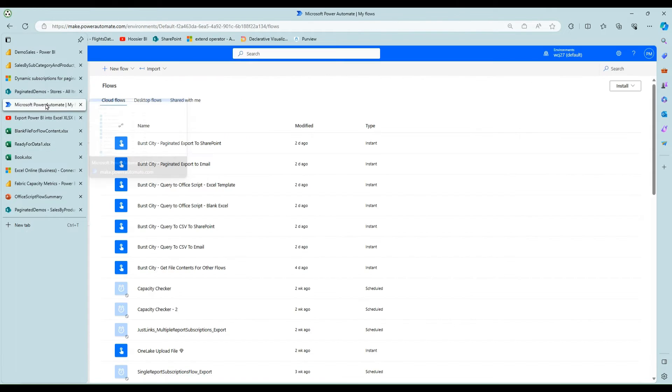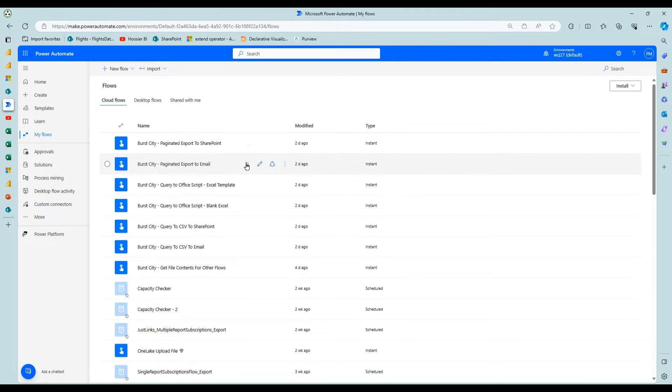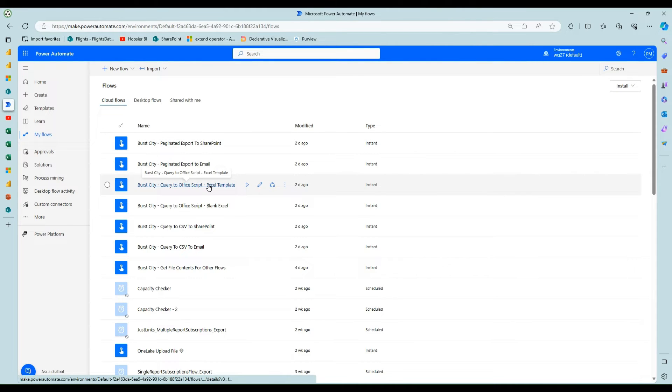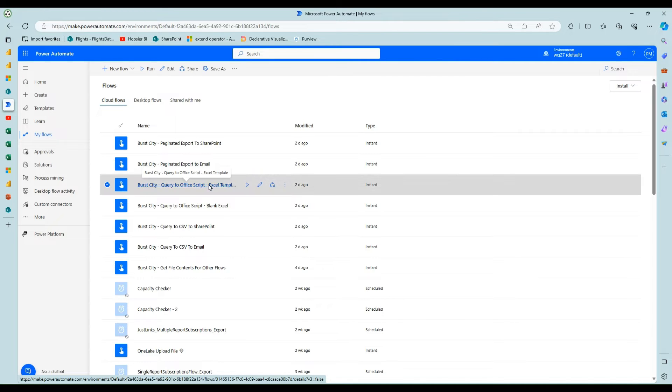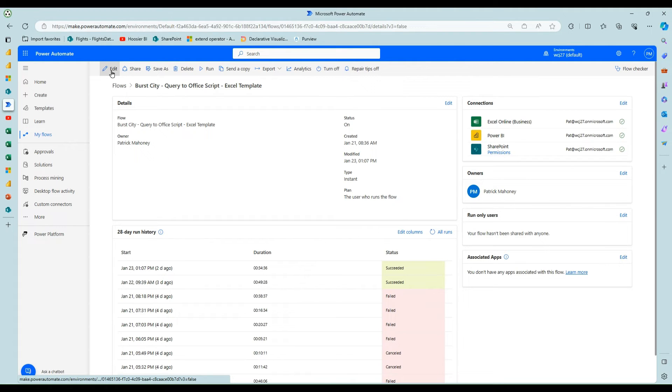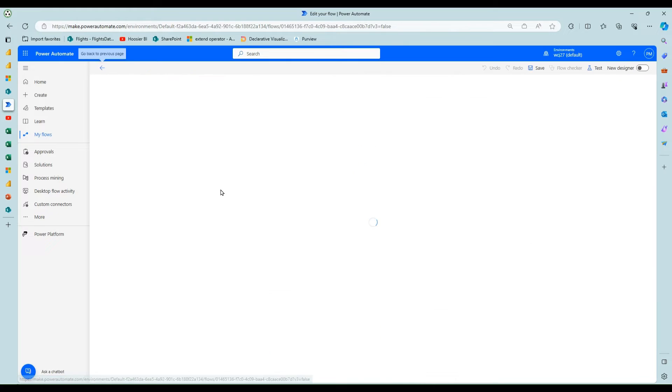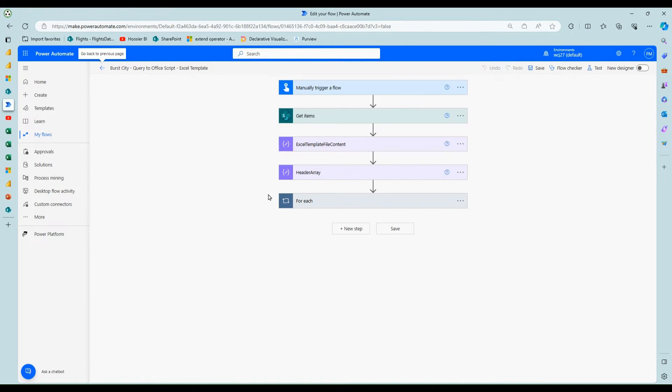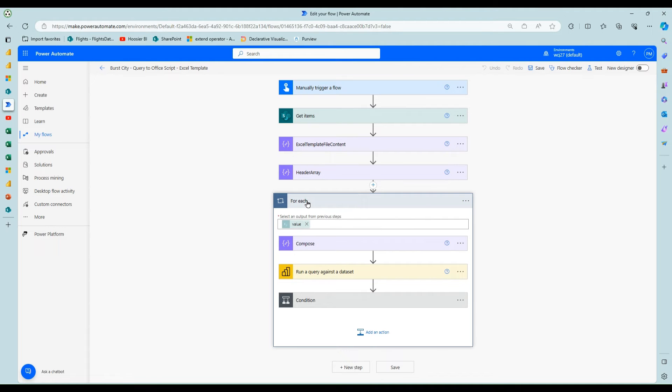So let's talk about how to do that in the flow. So let's talk about I'll just do one of them, but they're pretty much the same. Again, the front end is the same as the one for the CSV where I'm running a query against the data set.